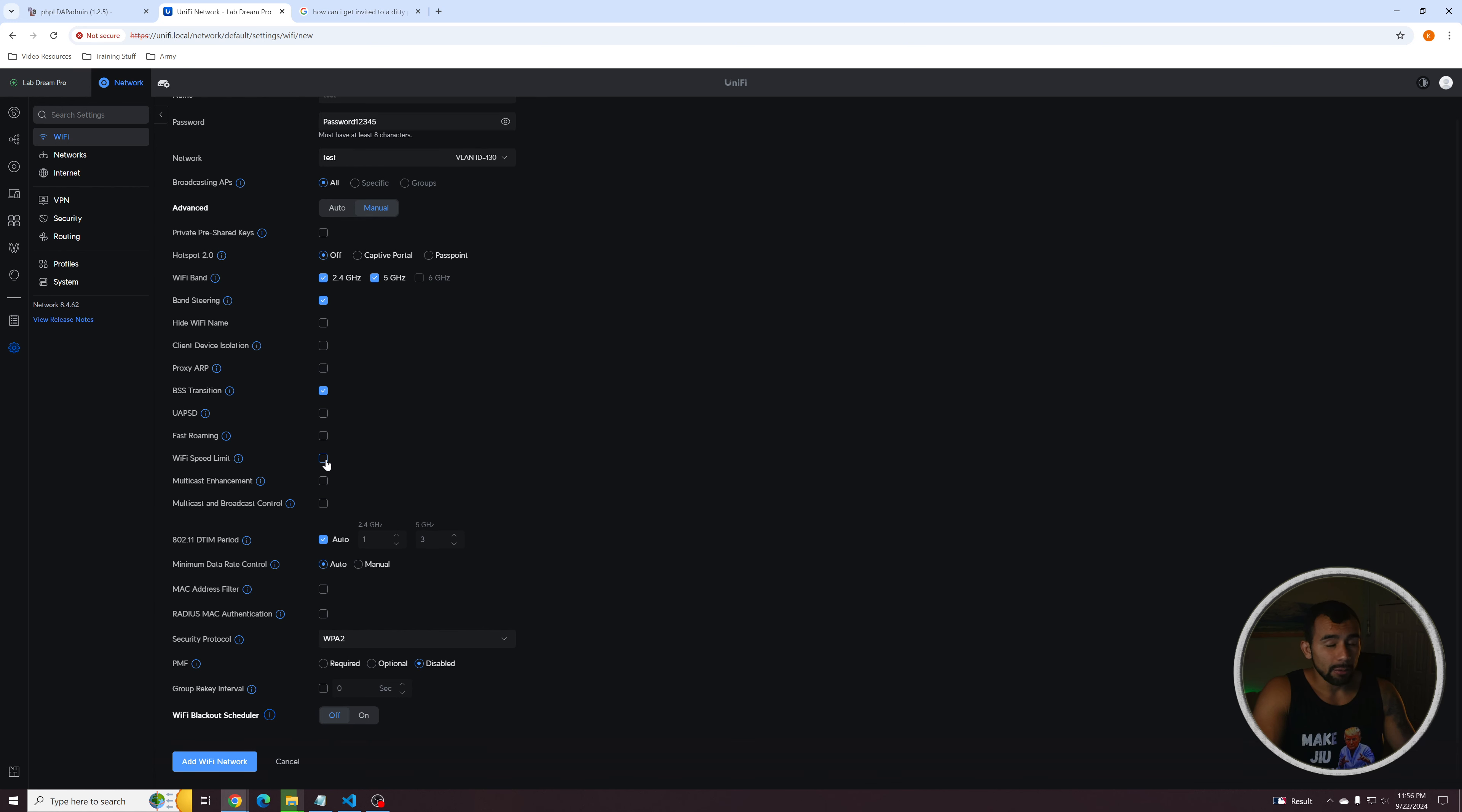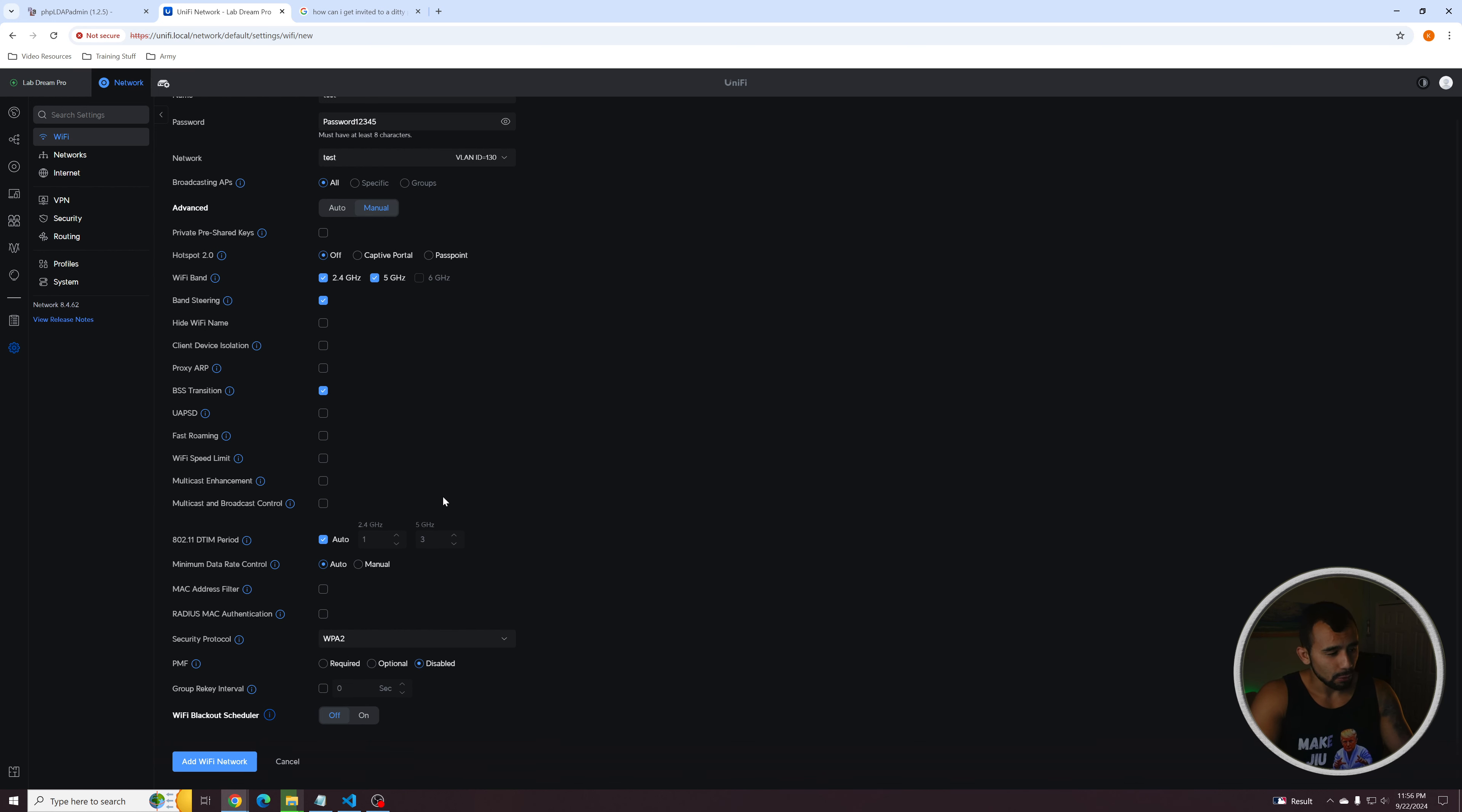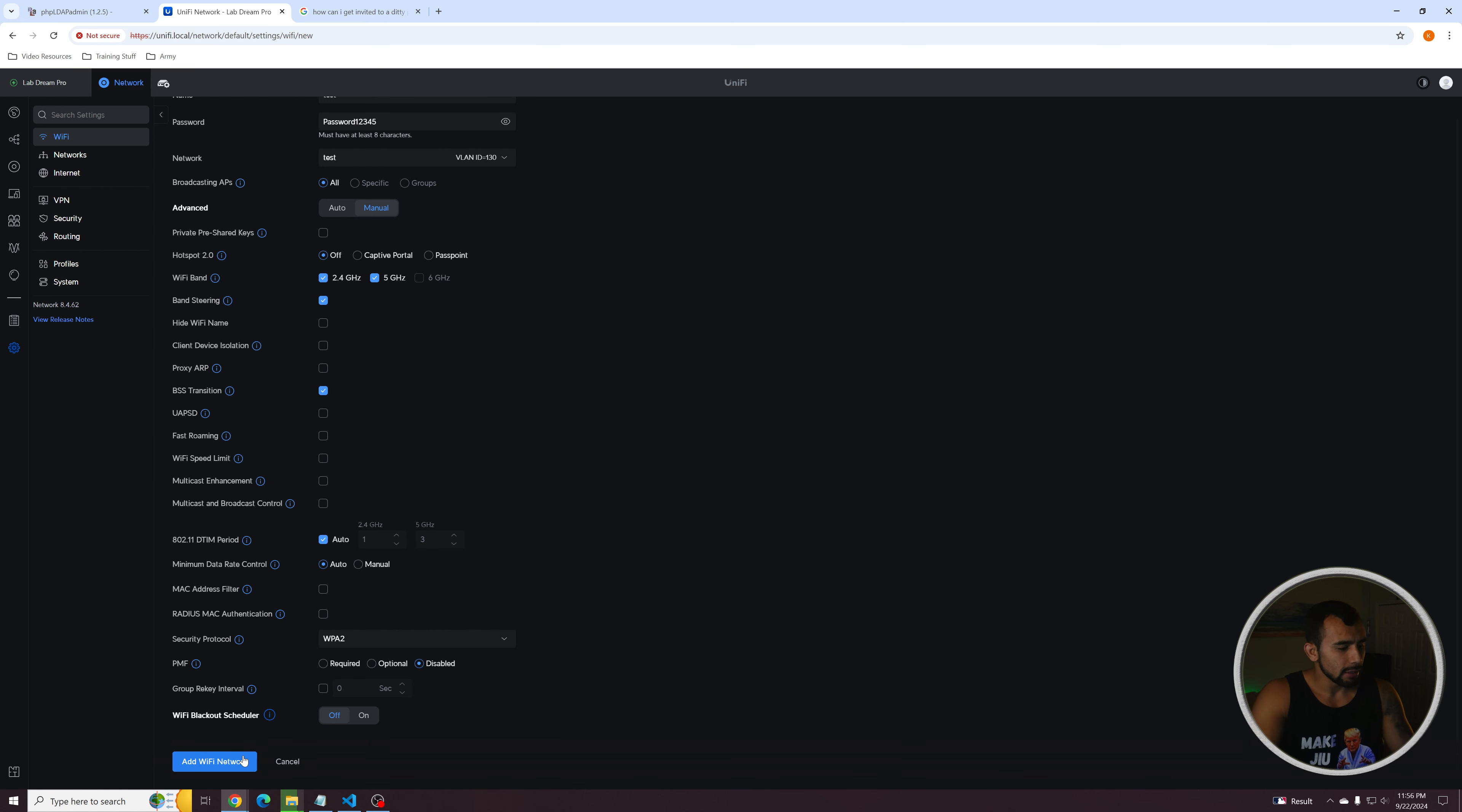So we won't do it now. We want to enable it now because we haven't created the speed limit profile. But this will limit how much bandwidth a specific device on the network can use. And we will leave the majority of this. Yeah, we'll leave all this the same. If you want to look into any of these, you can, but I'm not really worried about it. And we'll add the Wi-Fi network.